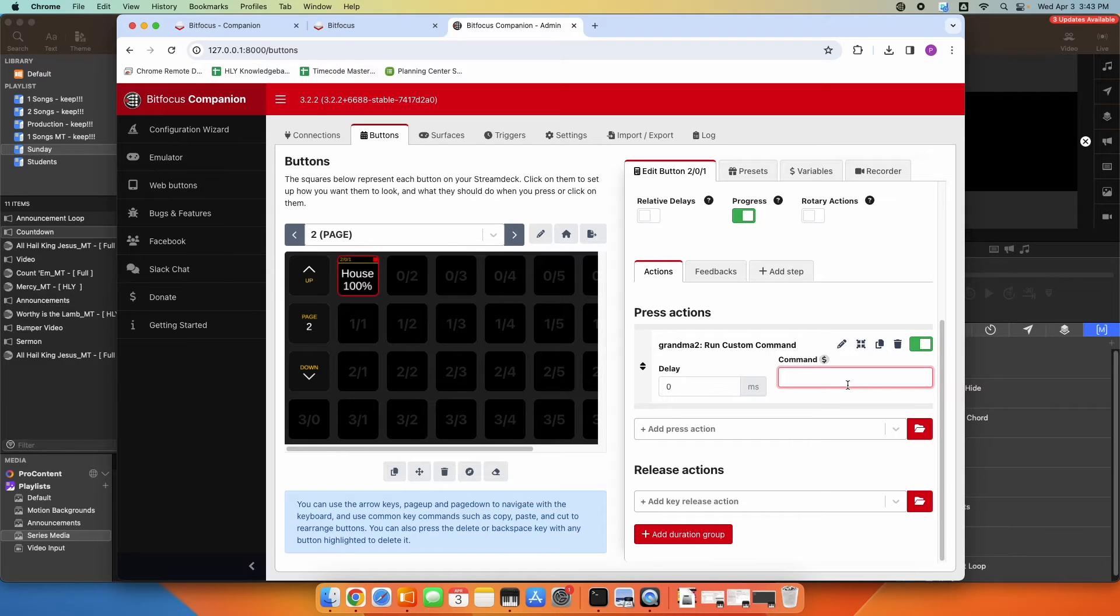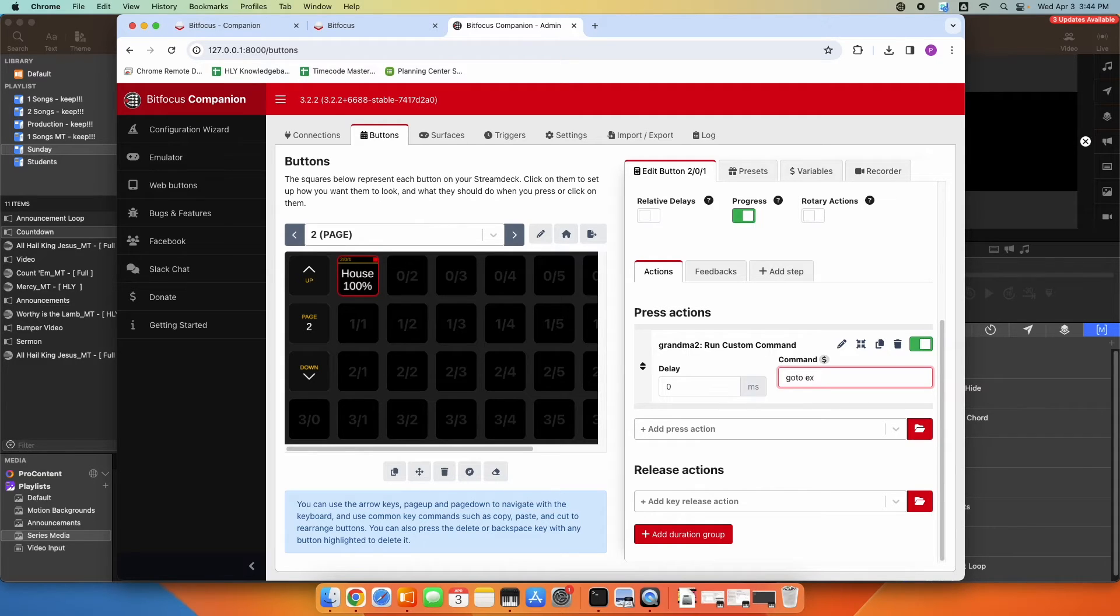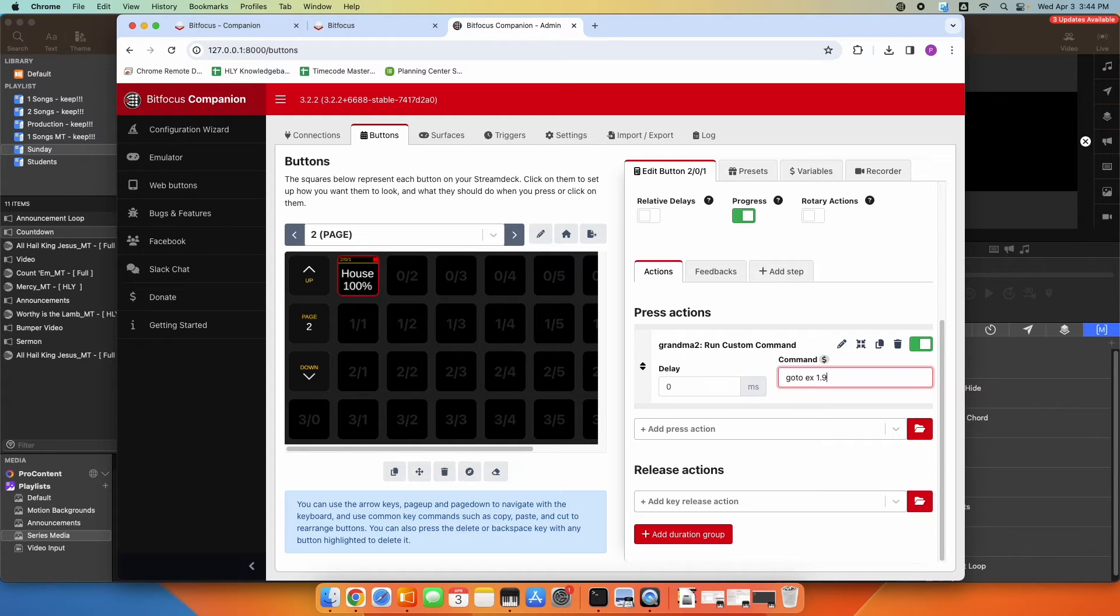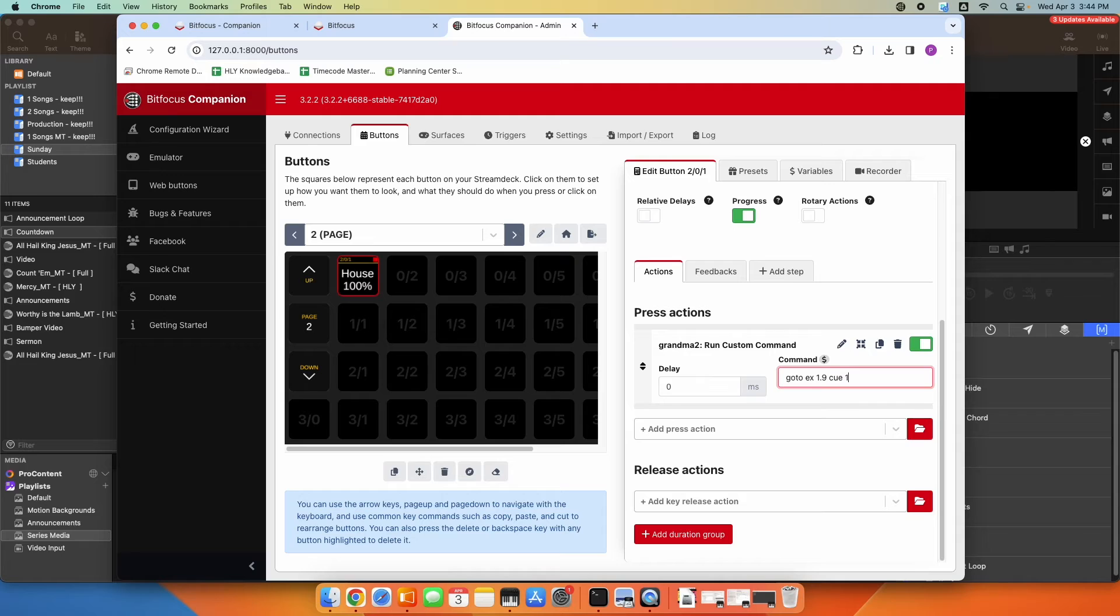In this box, you can type in anything that you'd be able to type in the command line on your GrandMA. So in my case, I'm going to say go to executor, and you can abbreviate, go to executor 1.9, so that's page 1 executor 9, space Q1. So that's going to activate executor 1.9 Q1 when I press that button.